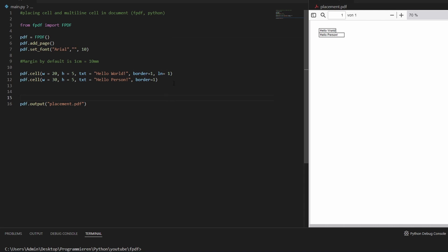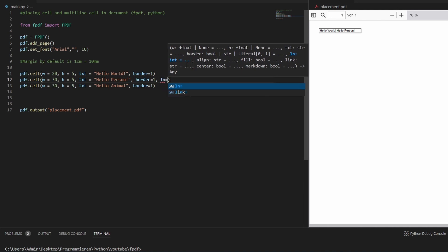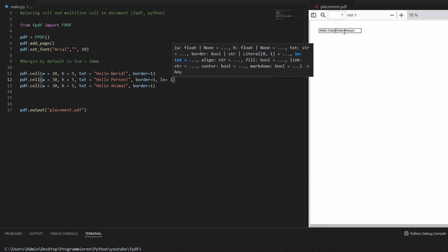Let's say we want to place a third cell below the second one when they're next to each other. We'll add a third cell with width 30 and text 'hello animal'. You might think you could just say line=1 again, and that should place it below the second one. But as you can see, it places it at the beginning, because line=1 sets the cursor on the next line on the left side.